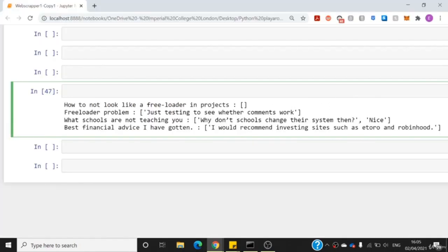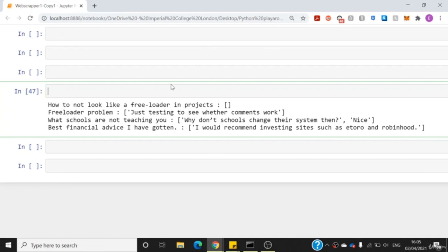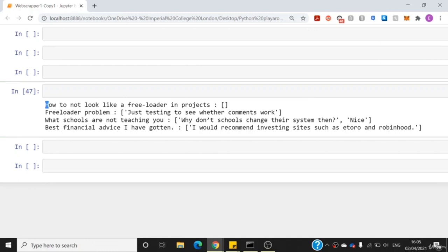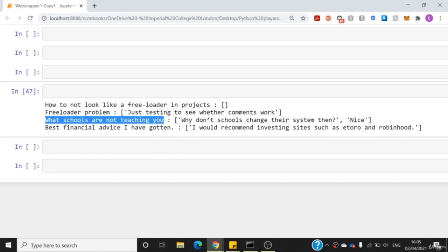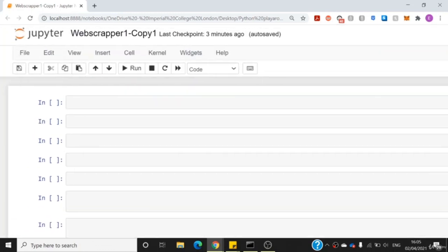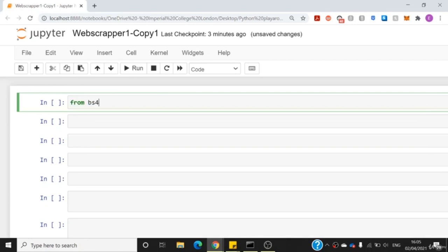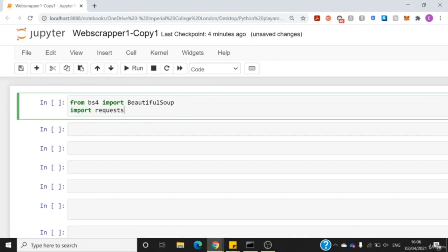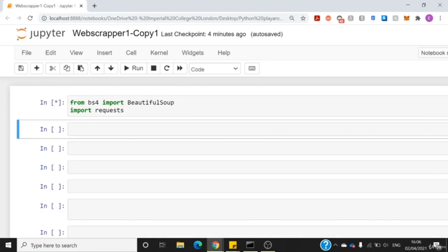Welcome to the exercise solution lecture. I'll go over the solution for the previous exercise. The output I have in mind is: the blog title with its comments in a list. For example, the third topic is 'What school should not be teaching you' and there are two comments separated by a comma. I'll be using the Beautiful Soup library. Firstly, I'll import BeautifulSoup from bs4 and also import requests — these two libraries you should already be familiar with.